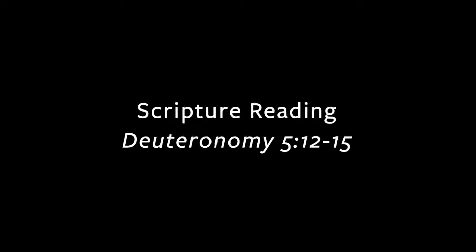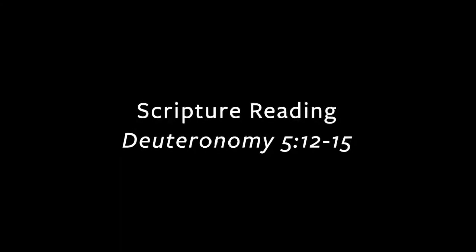Good morning, my name is Nina. Today's reading comes from Deuteronomy chapter 5 verses 12 through 15. Please follow along in your own Bibles or simply listen as the scriptures are read. Again, that's Deuteronomy chapter 5 starting with verse 12.